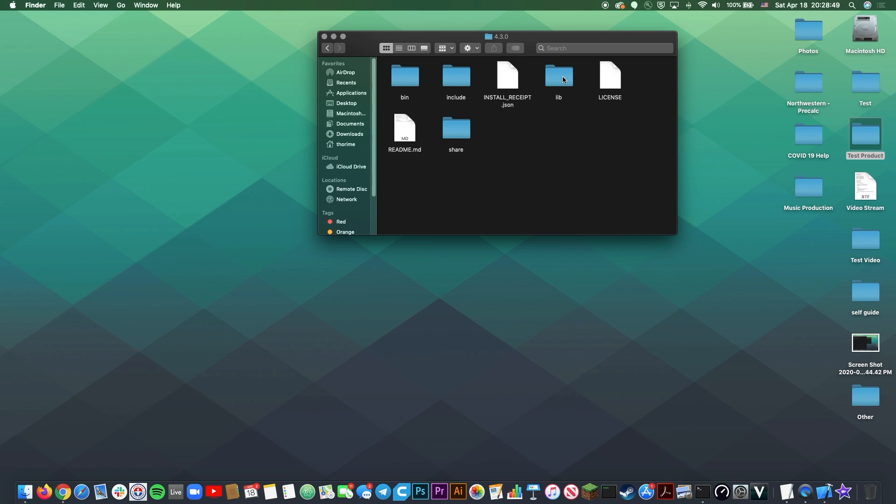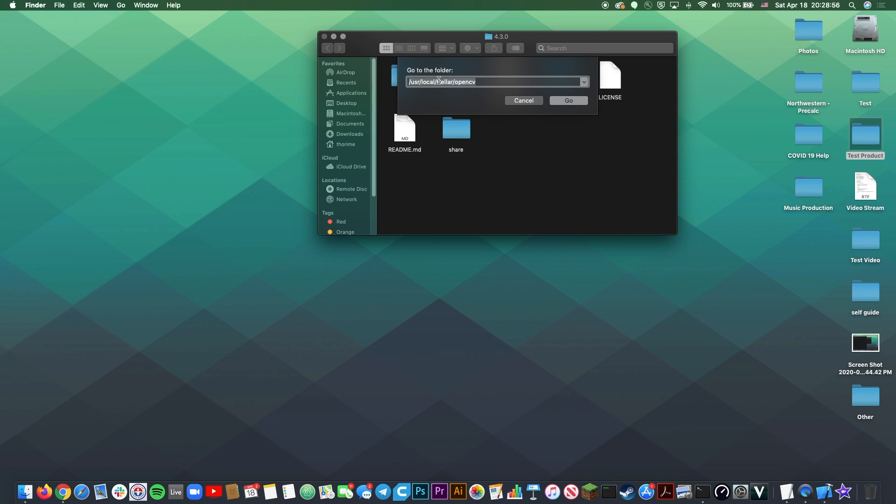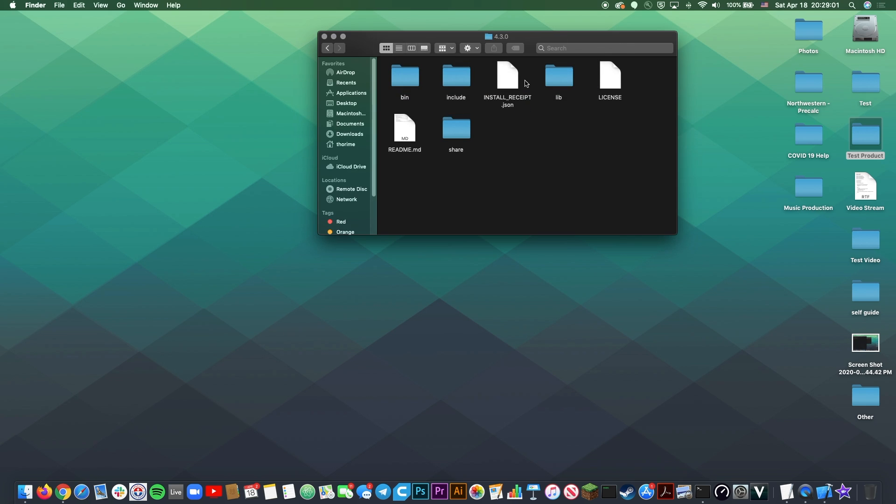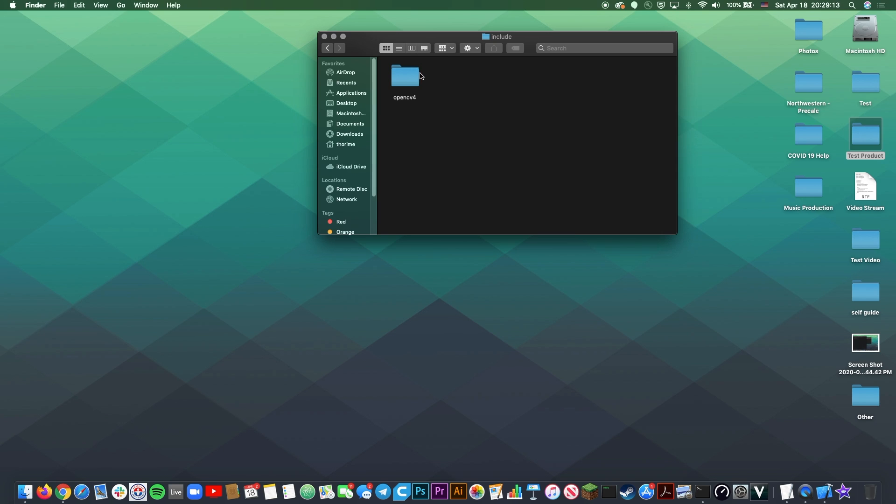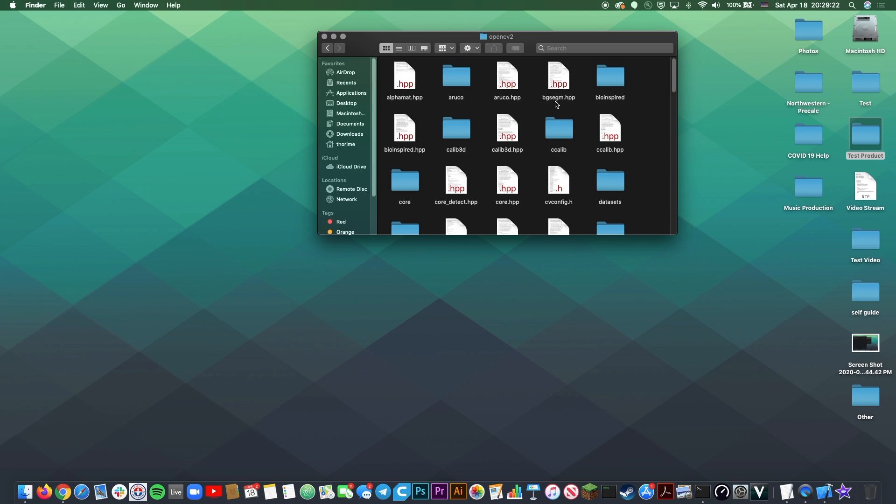But instead of going into Lib, we're going to go into Include. That was User, Local, Cellar, OpenCV. And then we got to here. Instead of going into Lib, we're just going into Include. When you click into Include, you're going to see whatever version you have. Currently, I have OpenCV4, so I see OpenCV4. This is where it gets a little weird. Because when you click into OpenCV4, you have another folder called OpenCV2. And then once you click into here, you'll see all your files. But what you don't actually want to do is click OpenCV2. You want to go one level up.